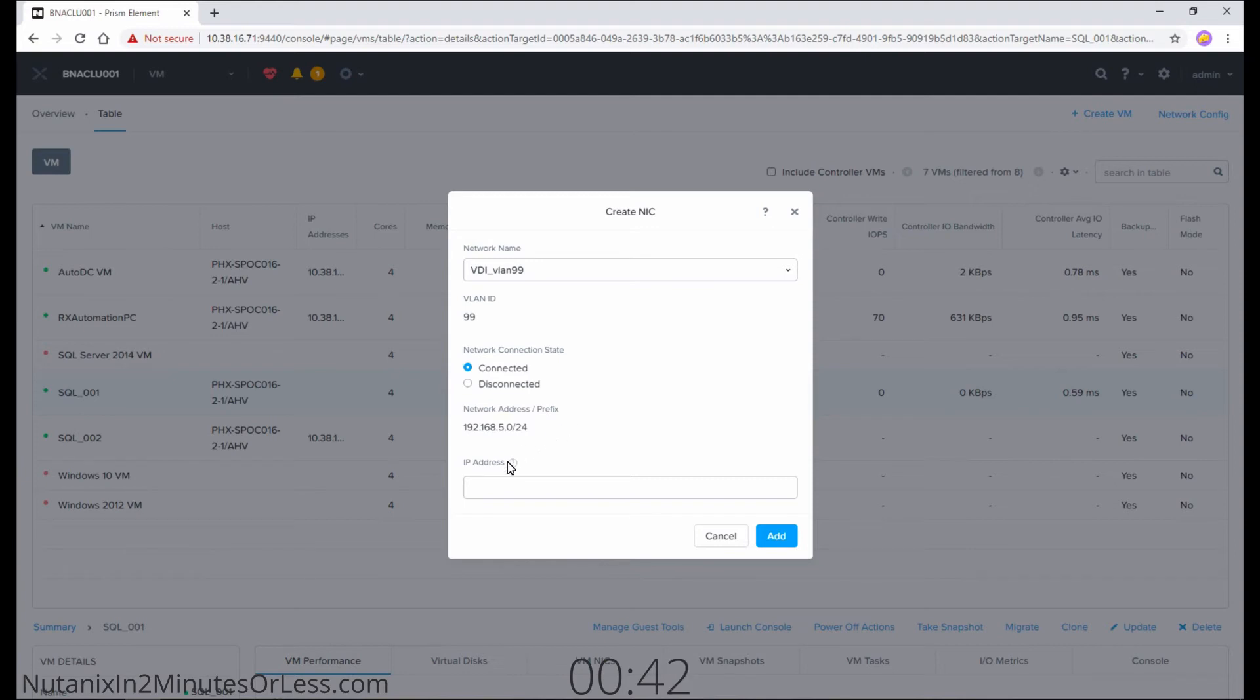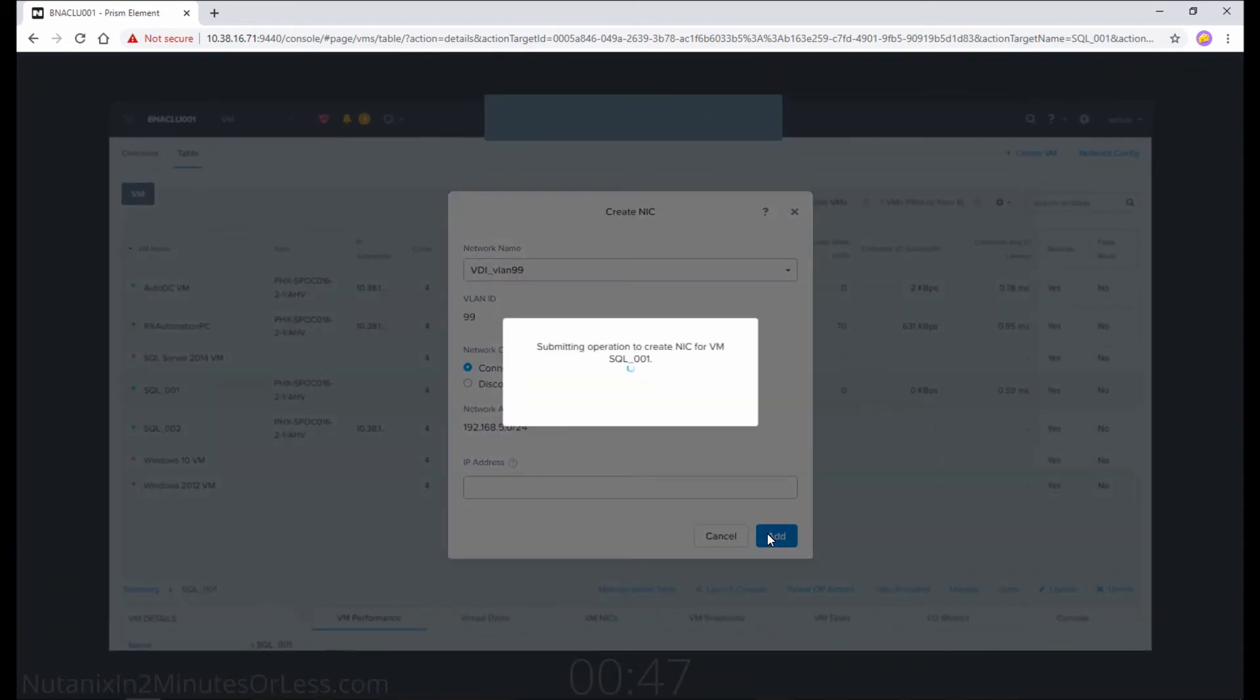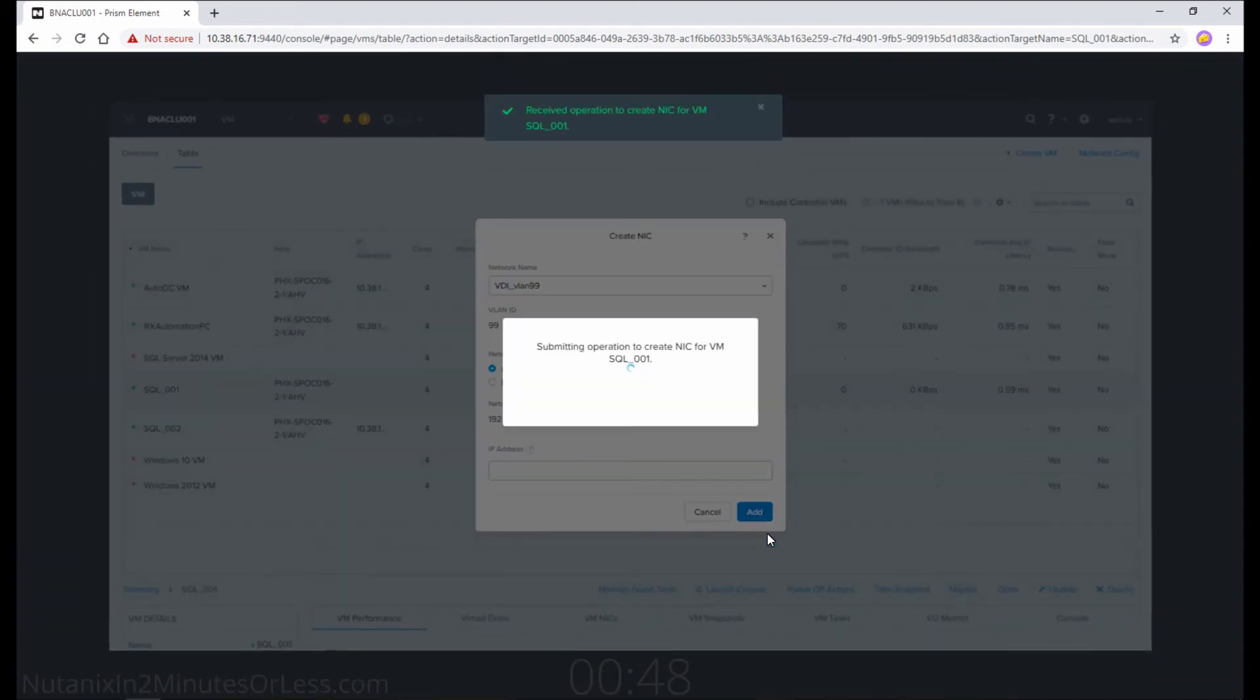If there's a specific IP address you want it to have, you can put it here, or if you just hit add, it'll automatically have an IP address assigned to it based on IPAM.